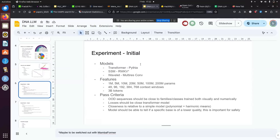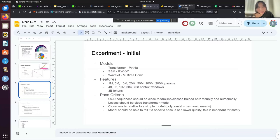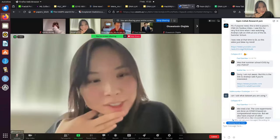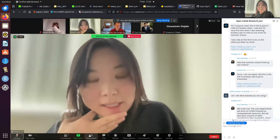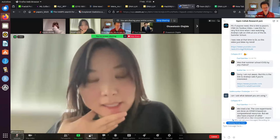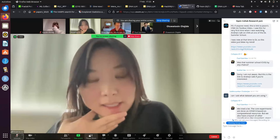Thanks to all speakers — slides are linked on the page. Get in touch if you want to collaborate, ask questions, form a relationship, or provide support. See you all next time!